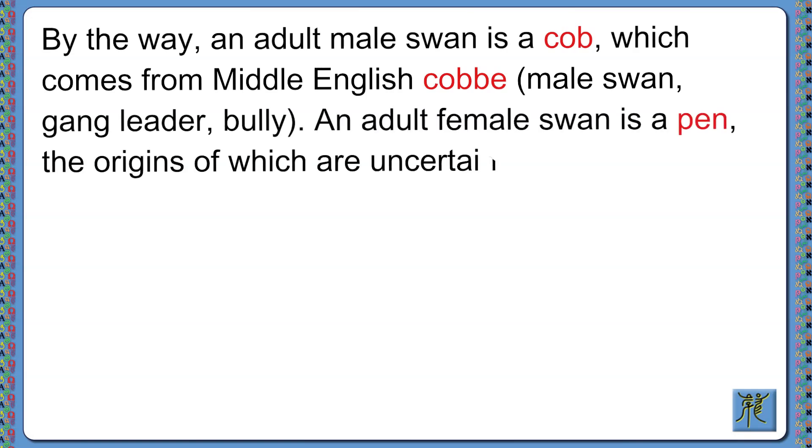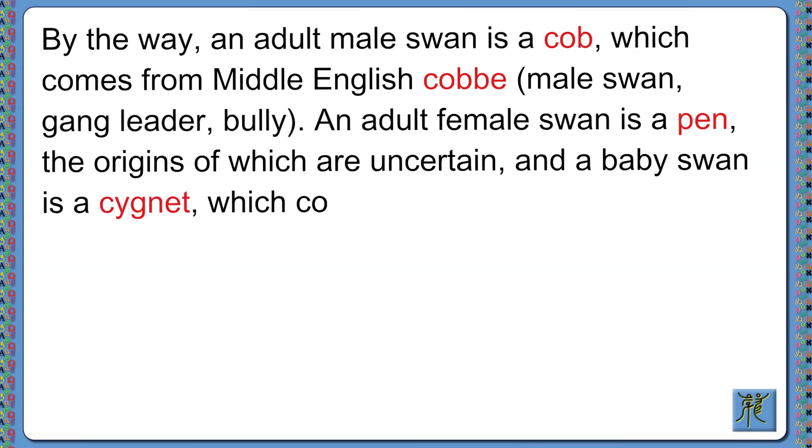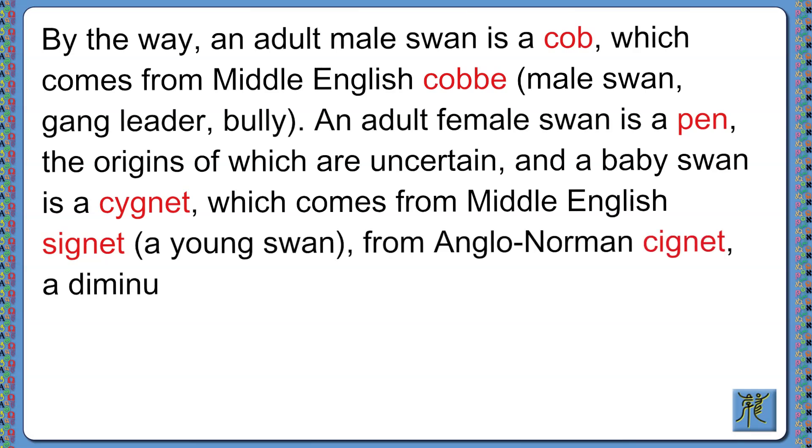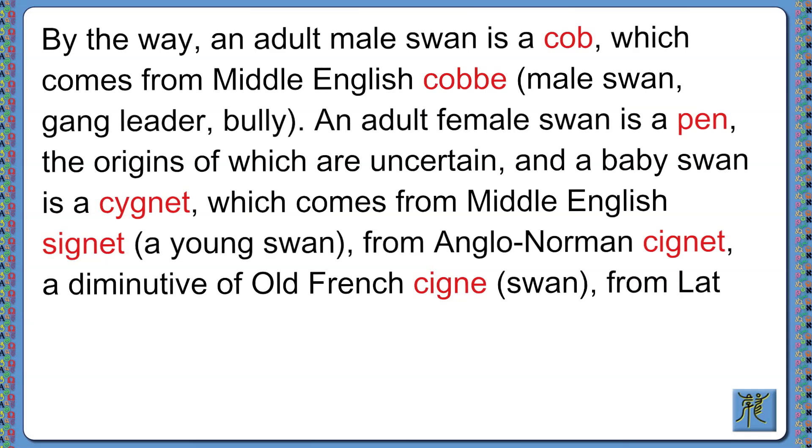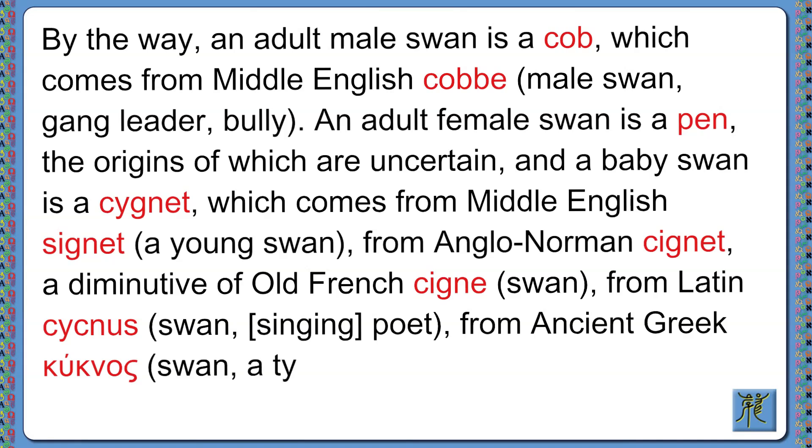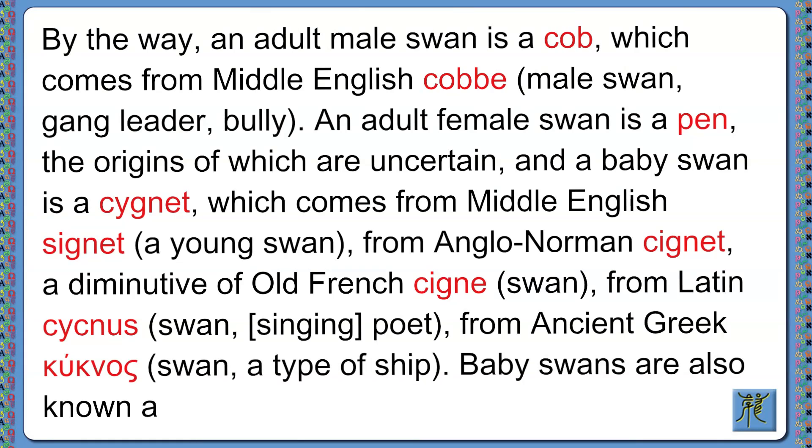And a baby swan is a cygnet, which comes from Middle English signet, meaning a young swan, from Anglo-Norman cignet, meaning the same thing, a diminutive of Old French cigne, meaning swan, from Latin cycnus, meaning swan or a poet, especially one that sings, from Ancient Greek kuknos, meaning swan or a type of ship. Baby swans are also known as swan-lings.